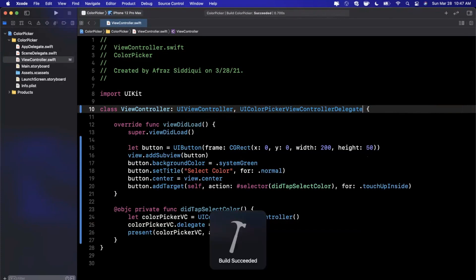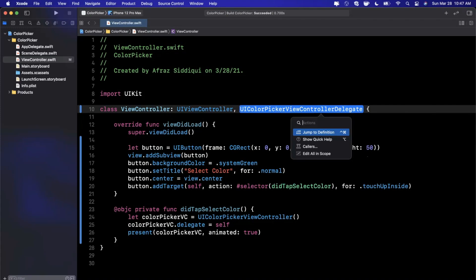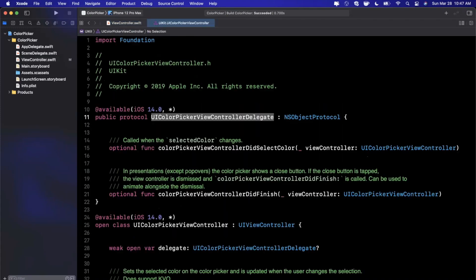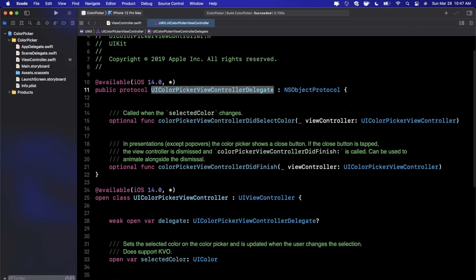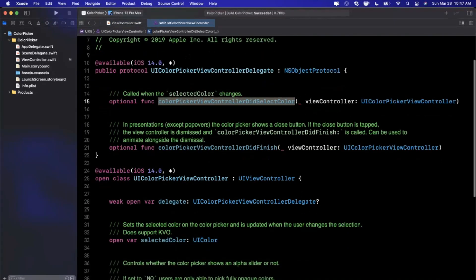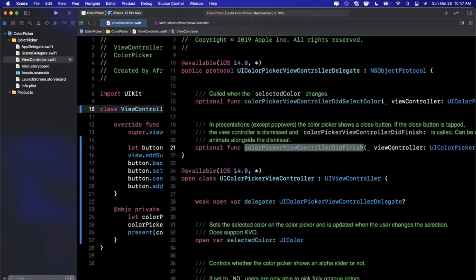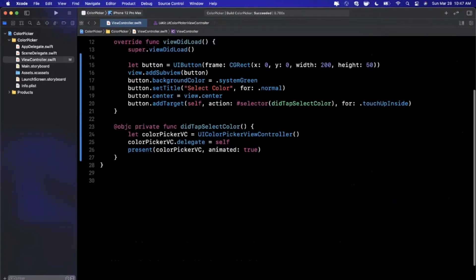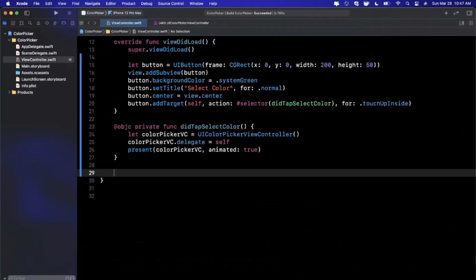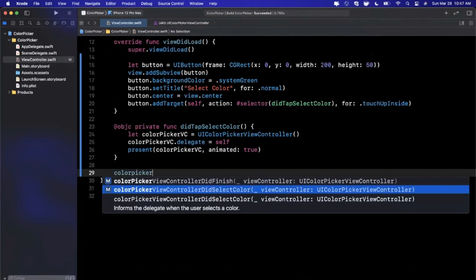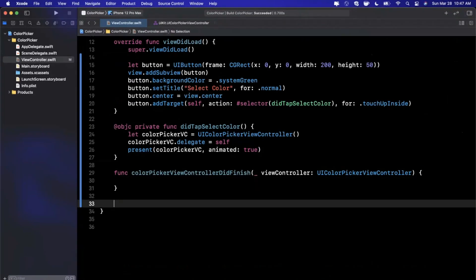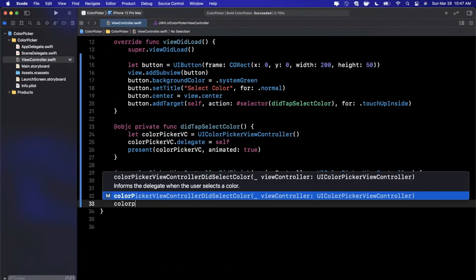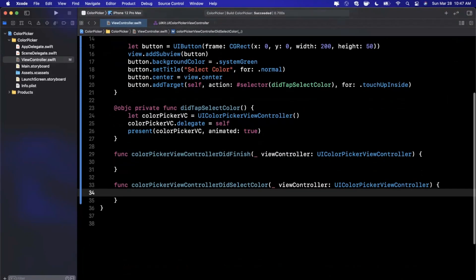This has one or two required functions - actually looks like they're optional. If we command-click into this you'll see there are two functions: colorPickerViewControllerDidSelectColor and didFinish.